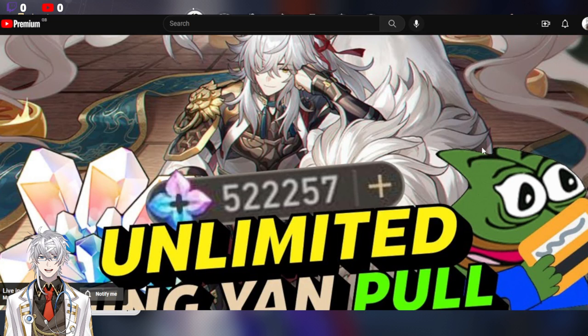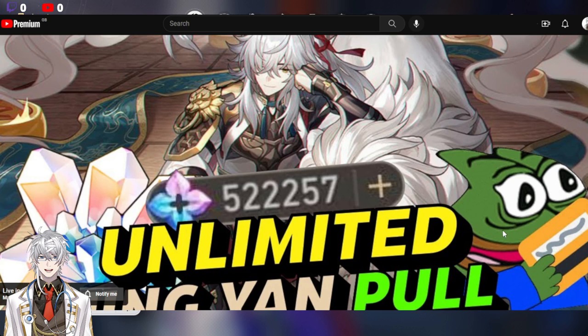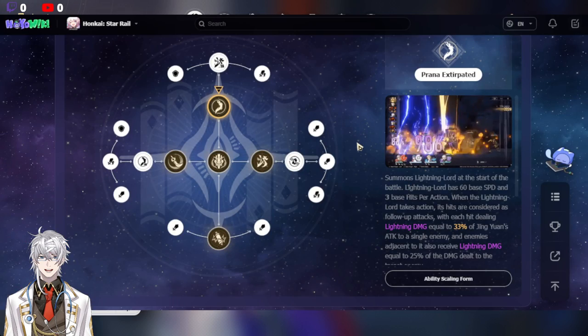But anyhow, if you haven't subscribed to my channel, please do already. There is going to be a live stream where we do pull non-stop until we get E6-S5 Jingyuan. All right, so we're going all in here.